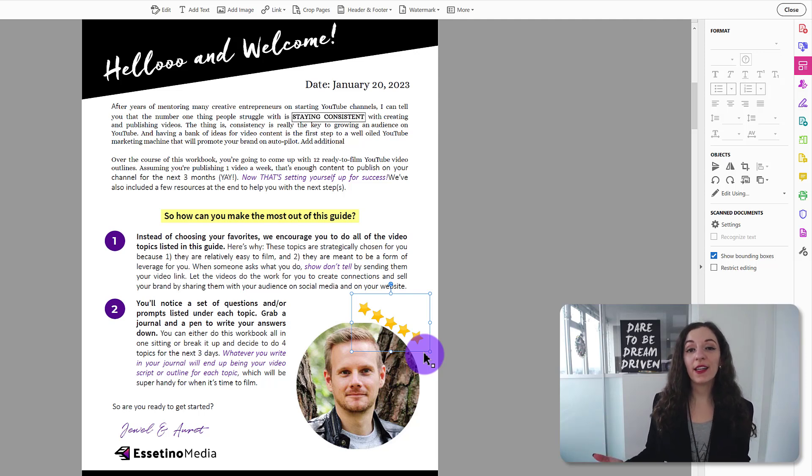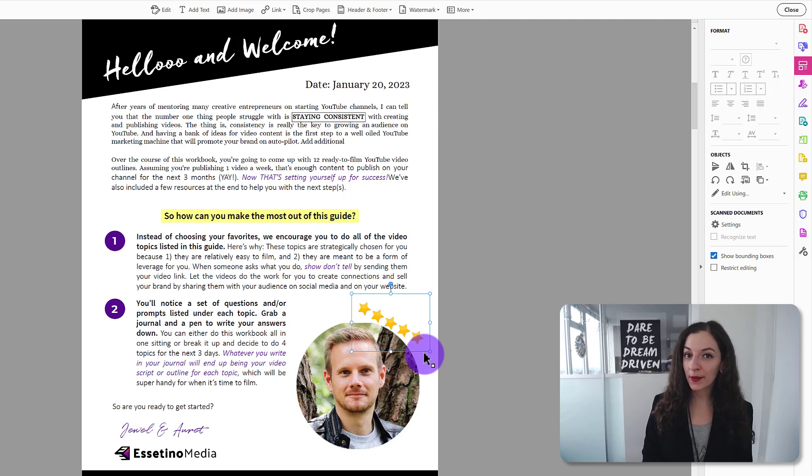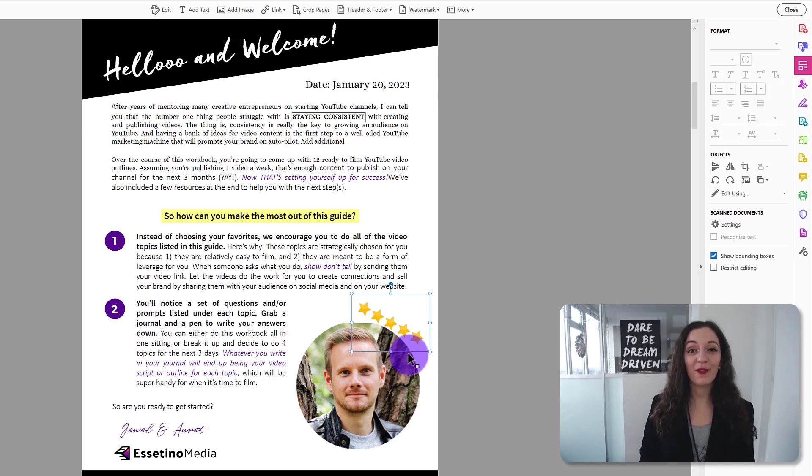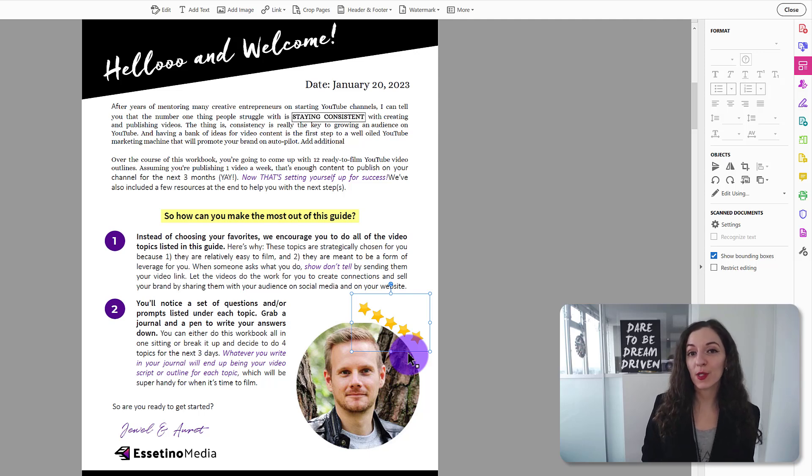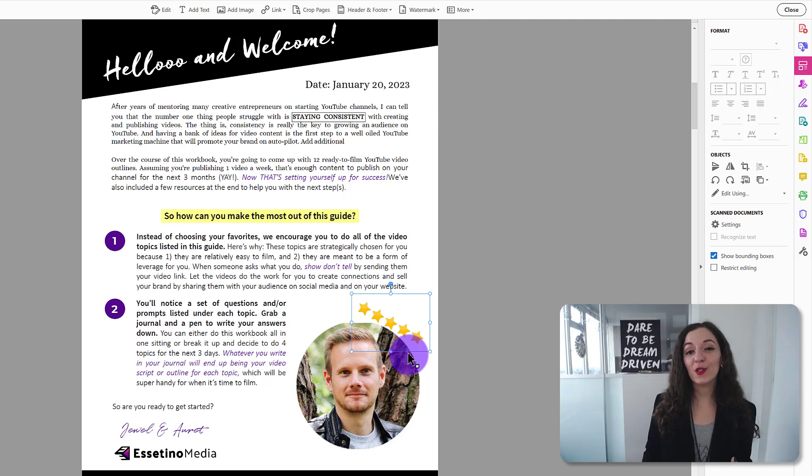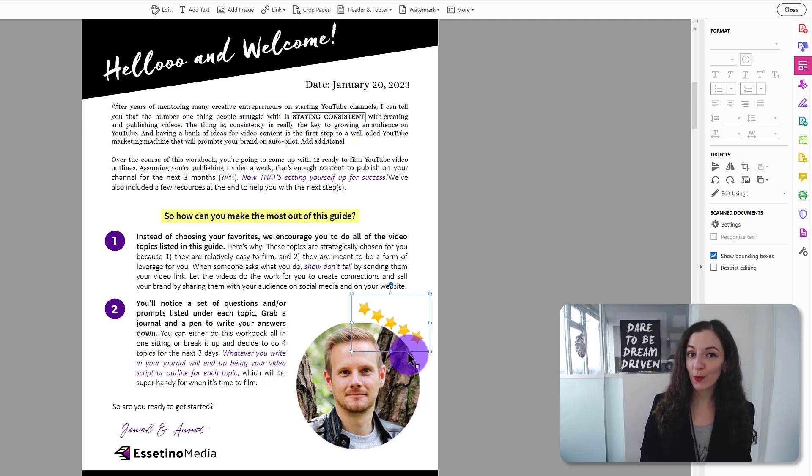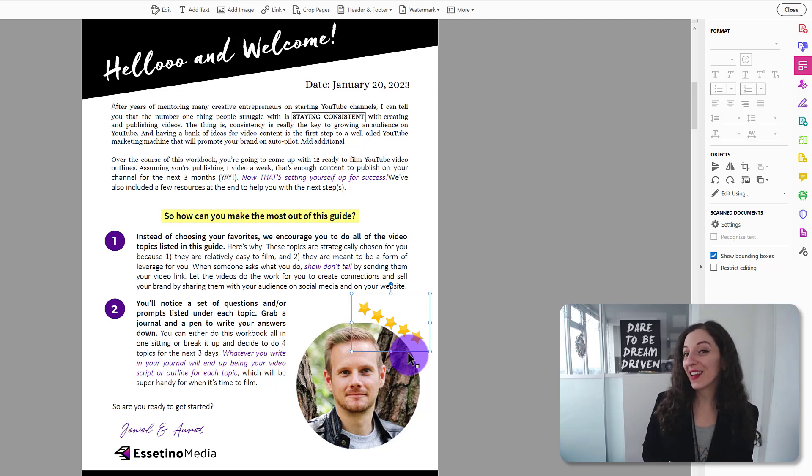an existing PDF using the Adobe Acrobat Pro DC software. If you don't feel like doing this yourself, you need help with editing your PDF or even designing one from scratch. I've designed hundreds of PDF worksheets, eBooks, handouts, you name it. So if you need some help, hit me up. I'll include my email address in the description below. Thank you so much for watching and I'll see you in the next one. Bye.